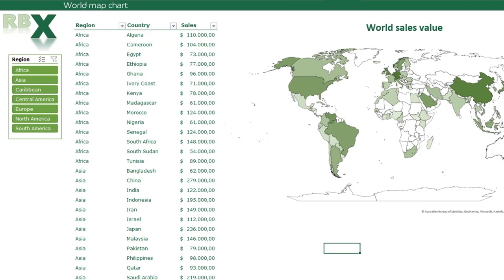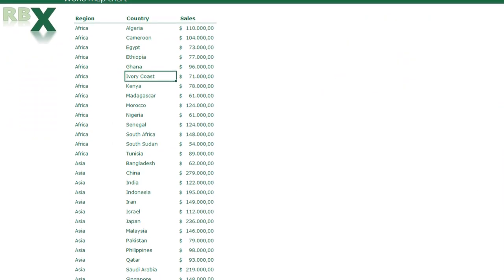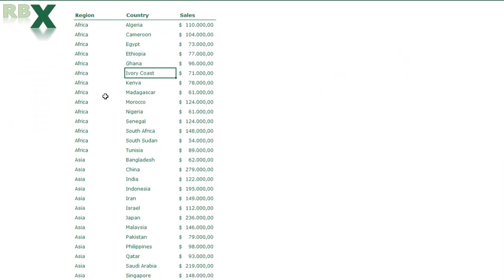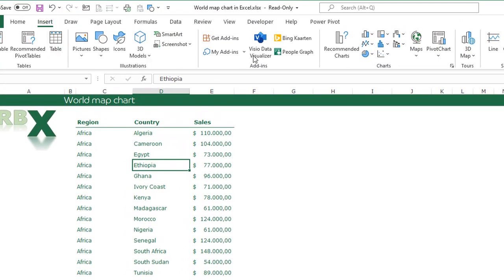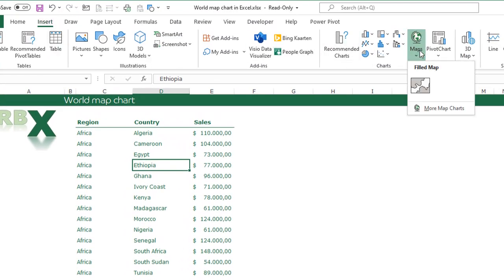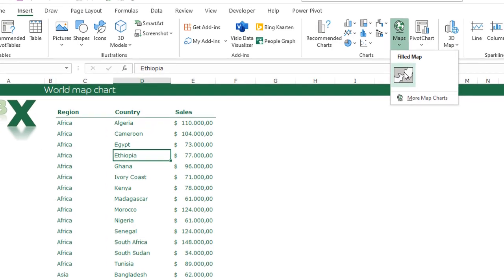I'm going to go to the table of data and create this world map chart. Click somewhere in your table, go to the Insert tab in your ribbon, go to Maps, and insert a filled map chart.